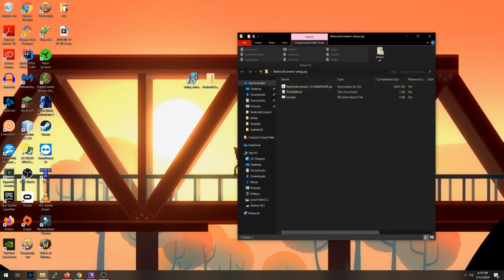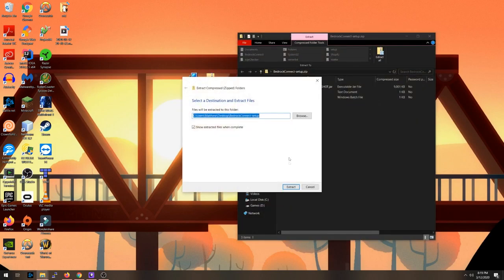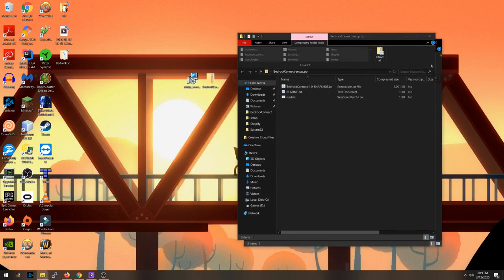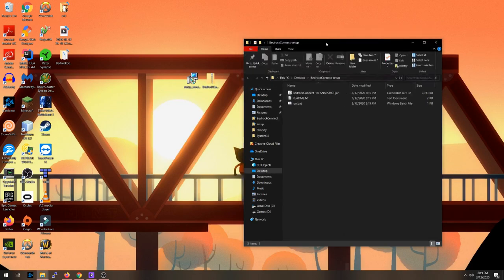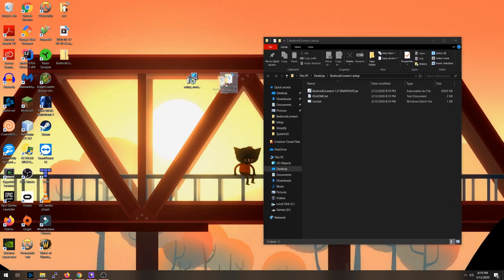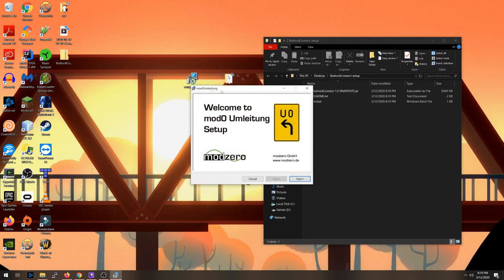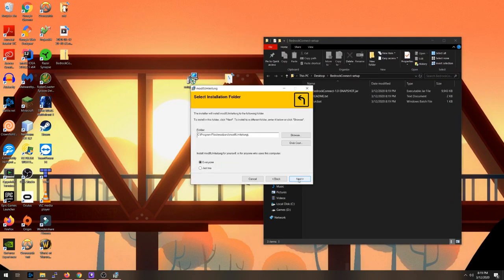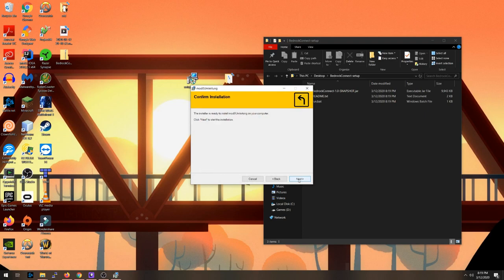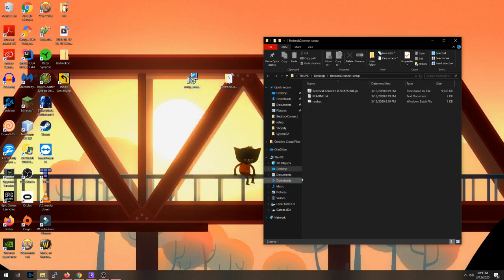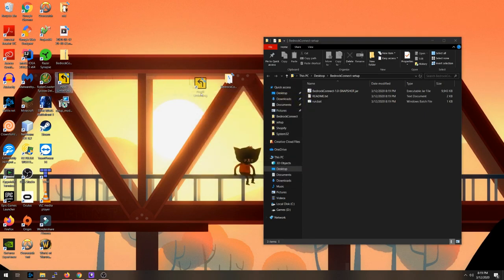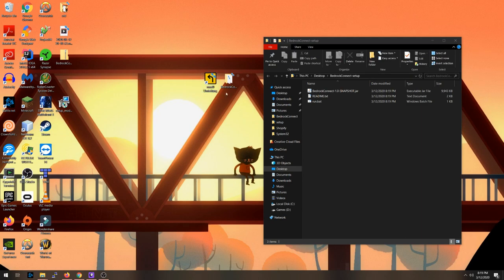Next you're going to want to extract the Bedrock setup.zip, and then install the DNS server. Now launch the DNS server and click start server.